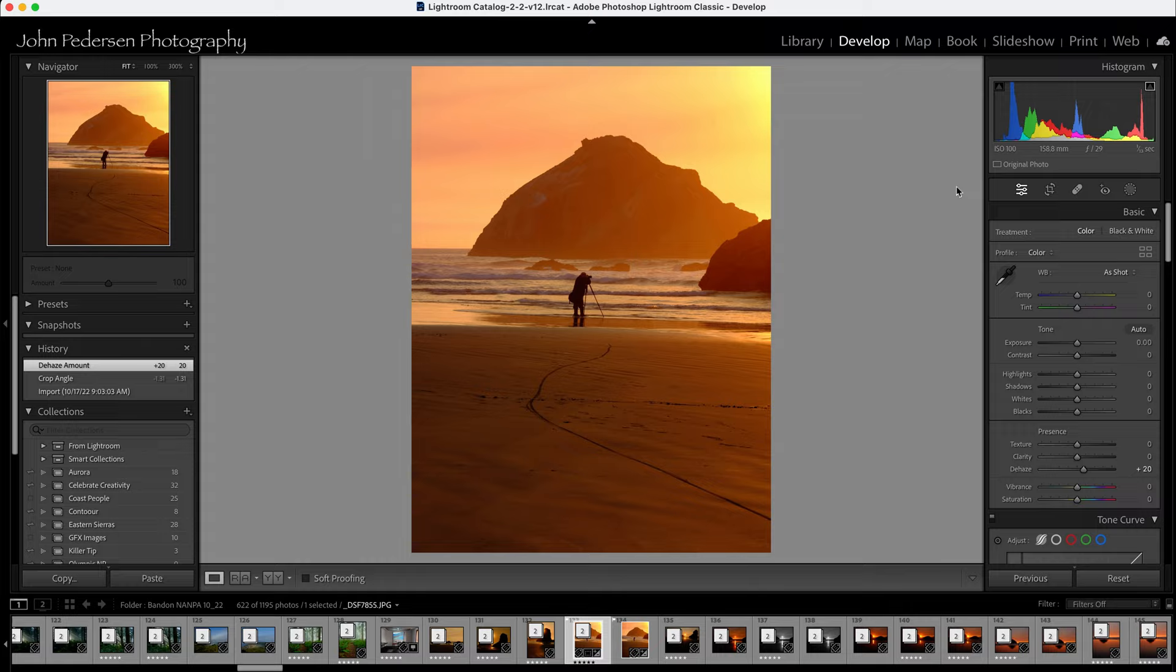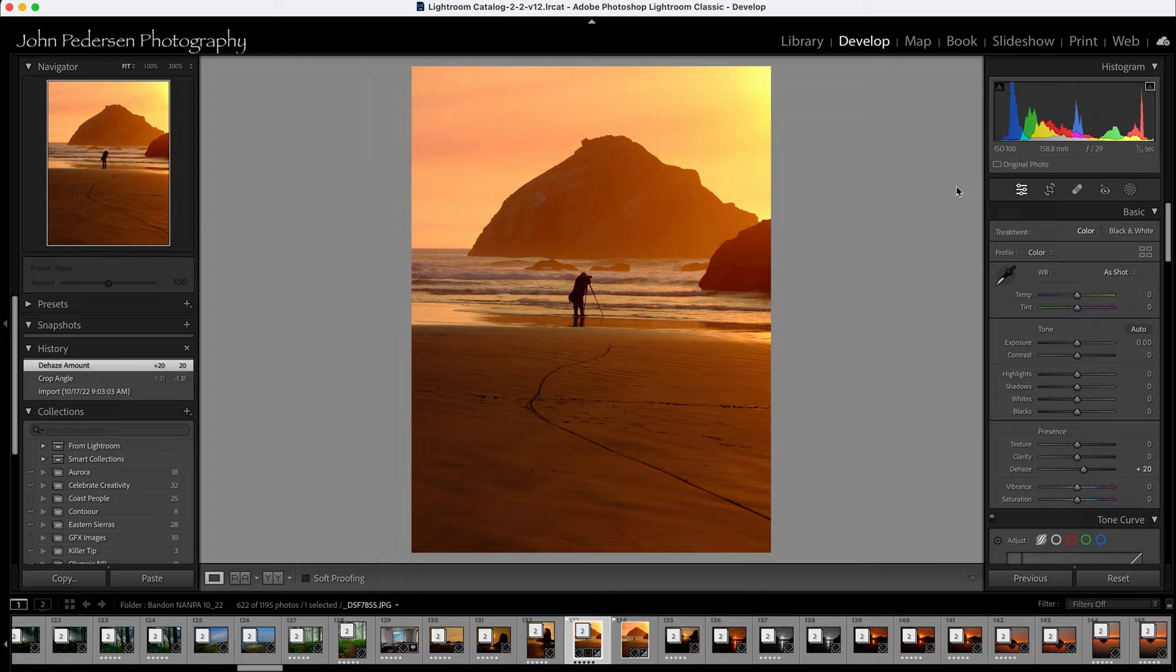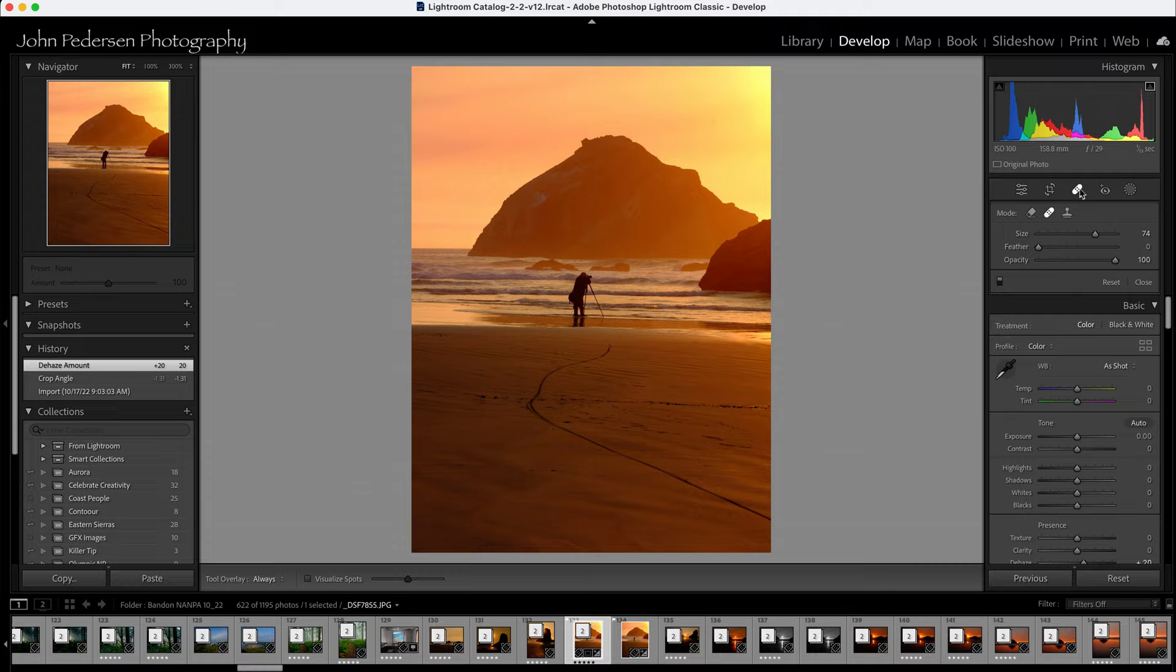So for this quick tip, let's go into the develop module. And just like before, we have this band-aid right up here, which is the healing tool. So when you select it, what you see, traditionally in Lightroom was just the band-aid tool that we had.